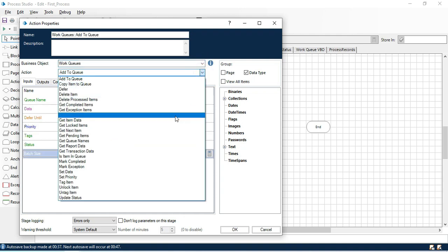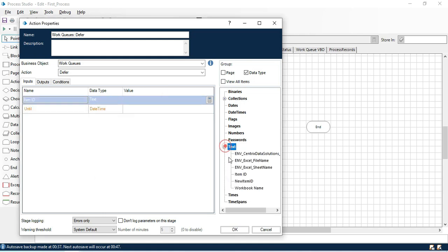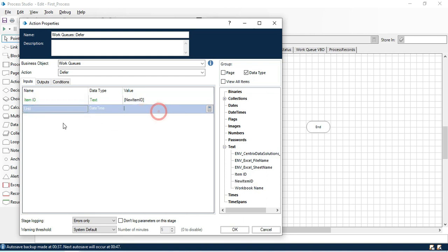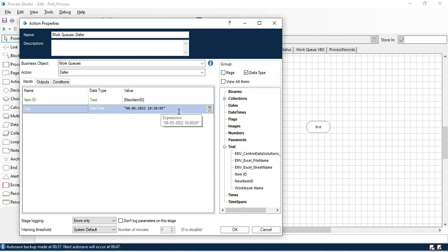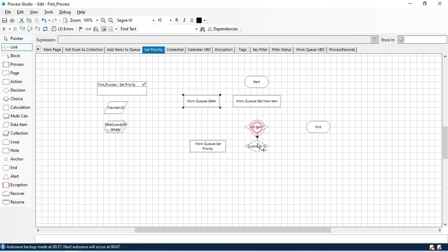Double-click the action stage, select Work Queues, and select Defer. We need to enter the item ID — I want to apply defer to this new item ID. For the until date time, I want to defer this item until 8th May 2022, and then pass the time — it accepts a datetime format: space, 10 hours, 30 minutes, 05 seconds. You can also create a data item of type datetime and pass it here. Click OK.